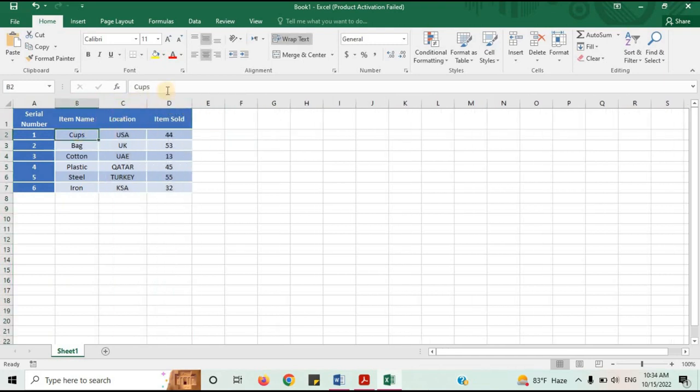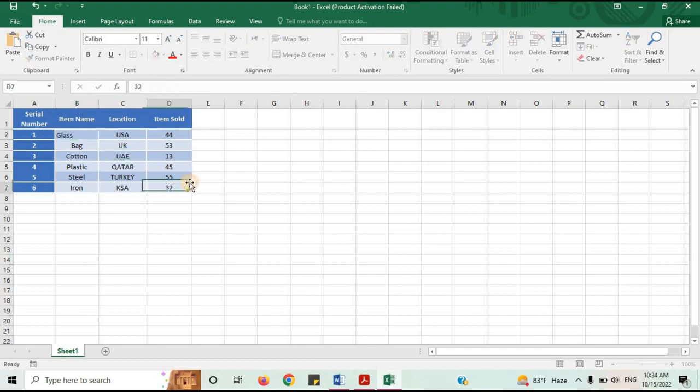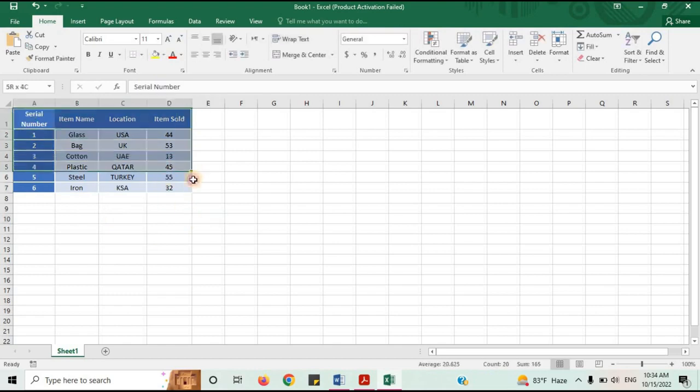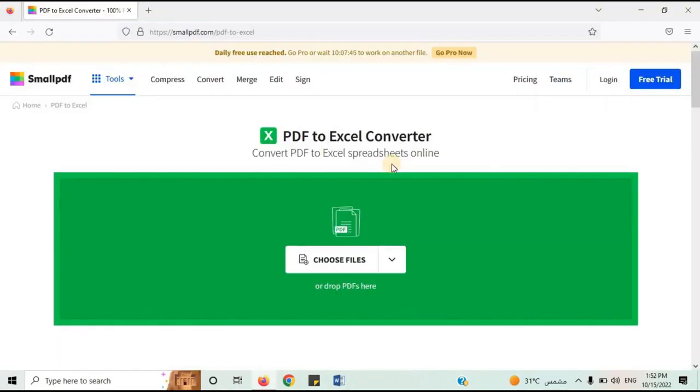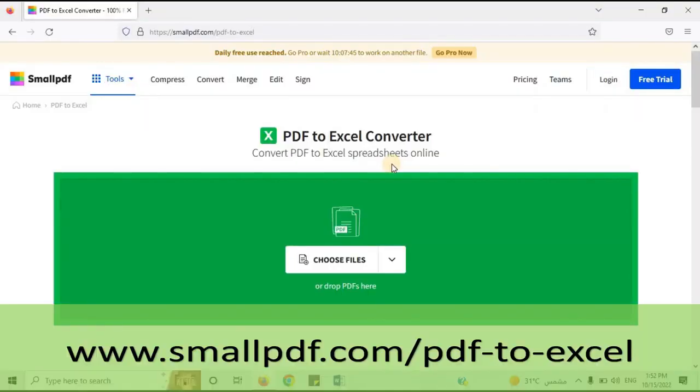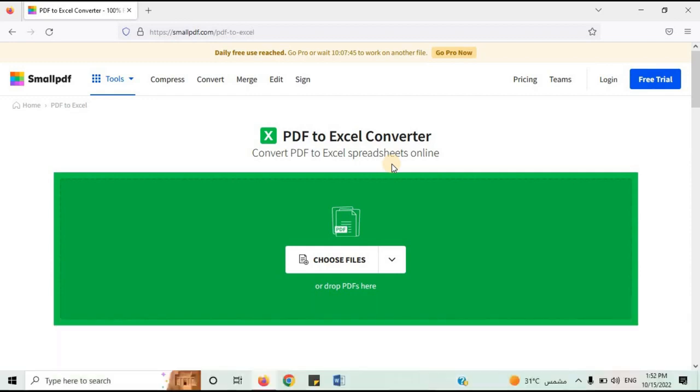If you are still facing difficulty in converting PDF to Excel, there are a few websites you can use. The first website is www.smallpdf.com. This is a very good website to convert PDF to Excel.